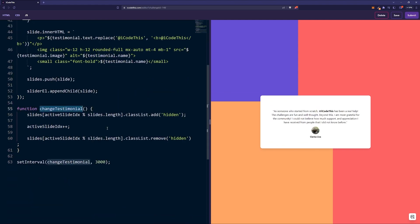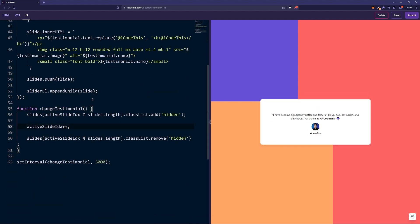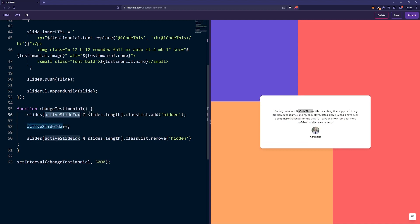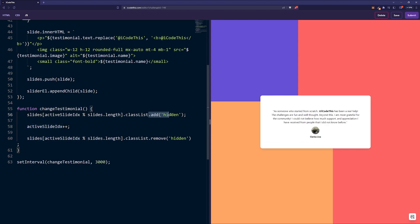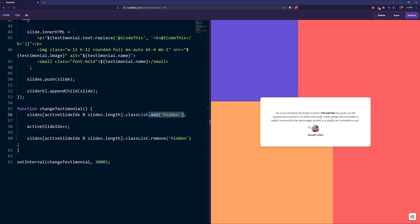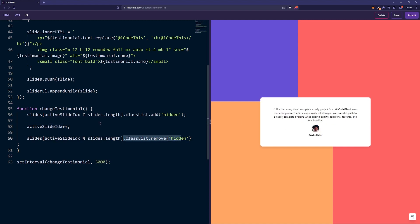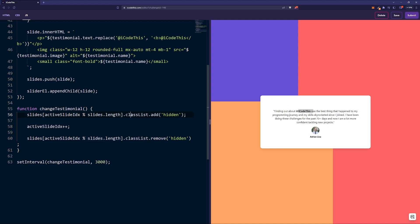Next is the change testimonial function, which pretty much does what we said. We're checking which is the active slide index and we're adding the hidden class. For example, this is active, we're adding the hidden class, we're incrementing the index, and then we're removing the hidden class on the next one.